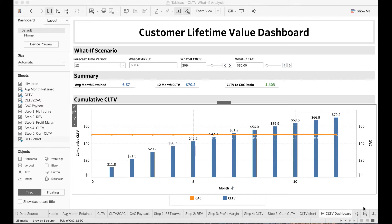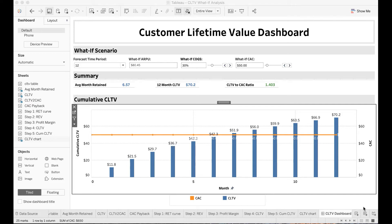In a typical SaaS company, customer lifetime value is one of the most important metrics to indicate the overall health of the business. CLTV refers to the revenue you will expect to get from a customer during his or her lifetime over which your product or service will be of value to that customer.